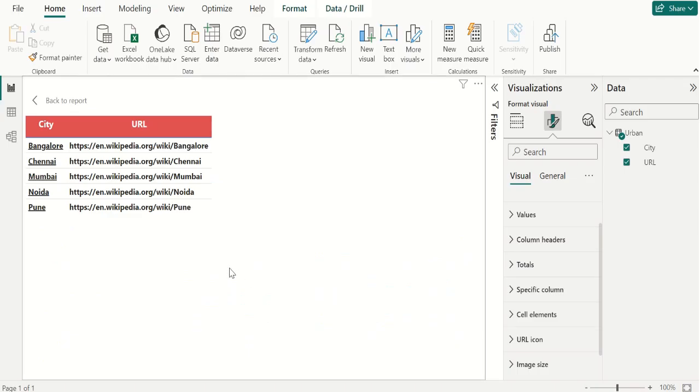Like this, we can add a hyperlink to a table in Power BI Desktop.